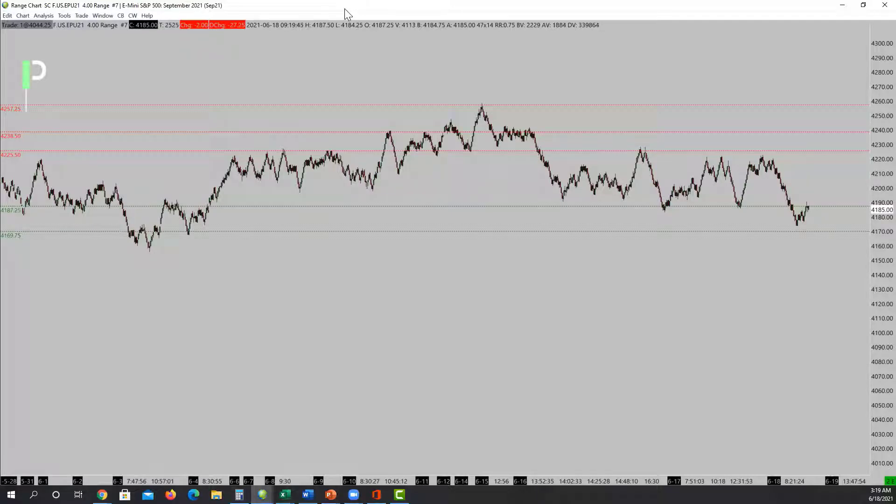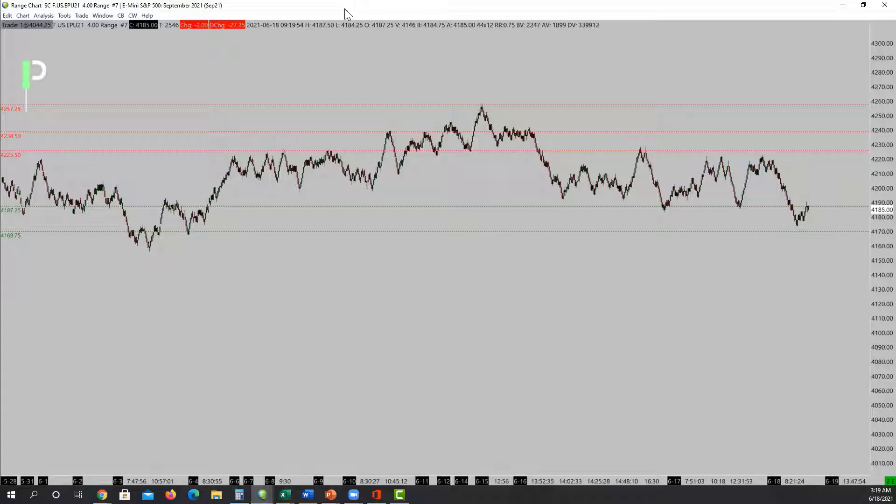If we can, I may look for a long above that area and try to pull it back up to 4225.50. If not, if we stay under 4187.25, we may actually pull down into 4169.75.